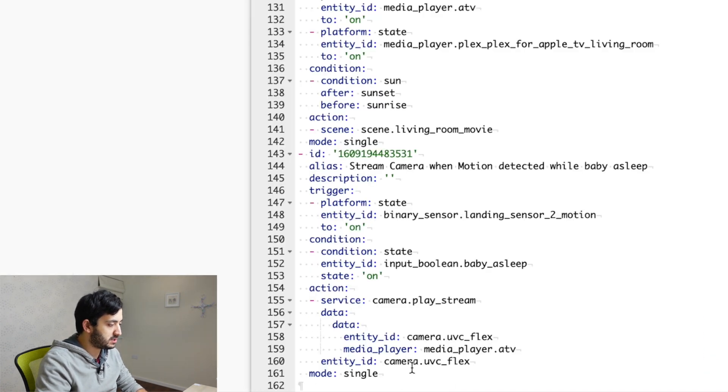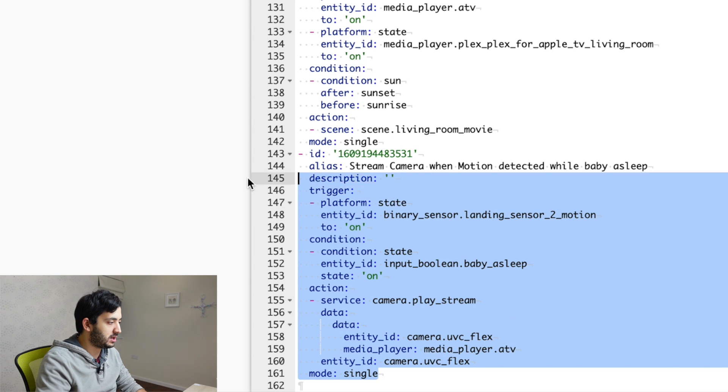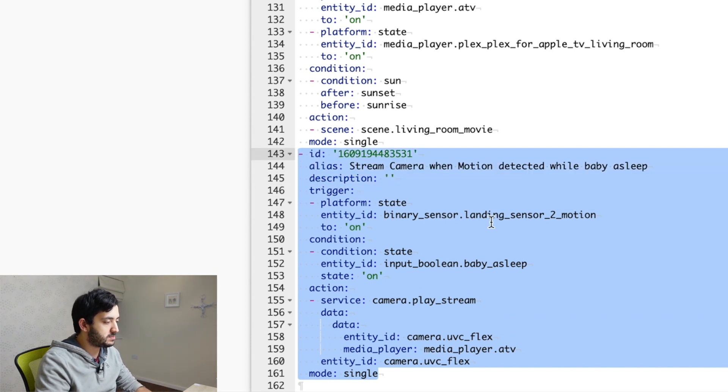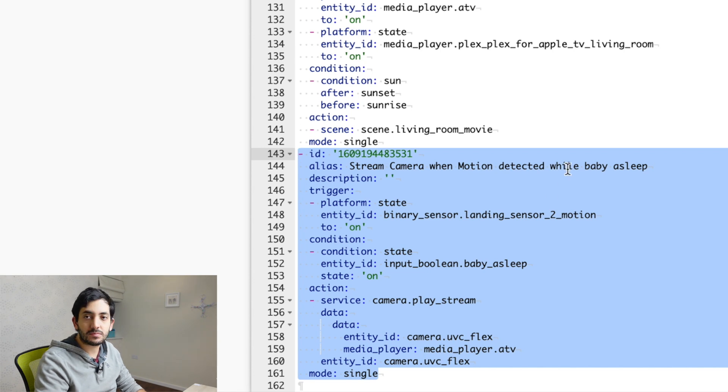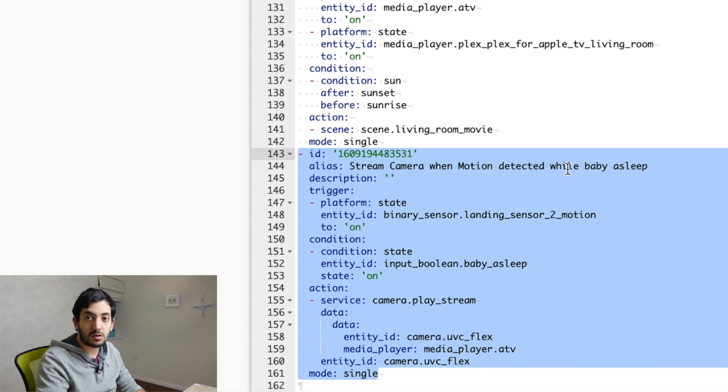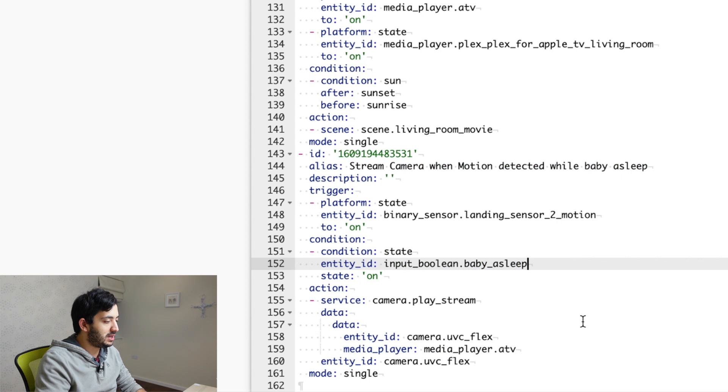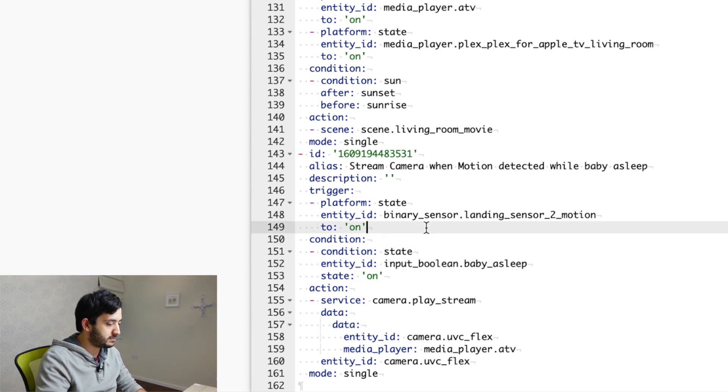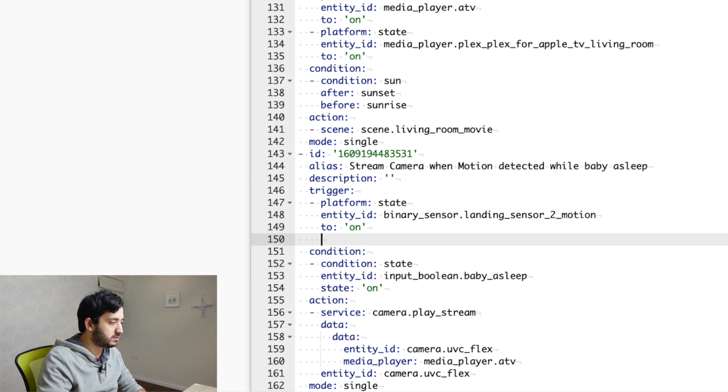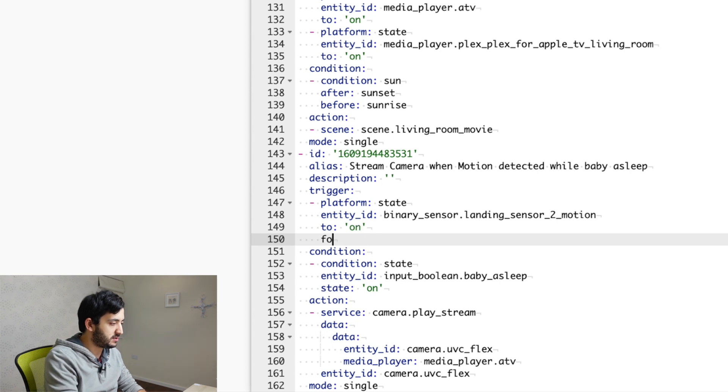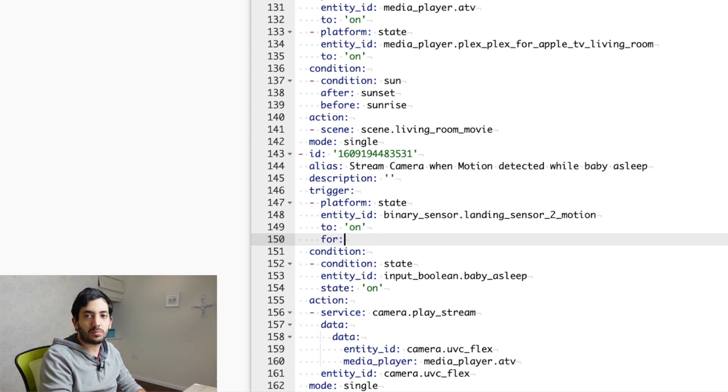If I scroll down, you should see this part here and I'm highlighting now. This has just been created by the automation UI. And in here, you can add a for condition. So in line 150, you can see for. And you put a colon in there, you go and put enter, double space.